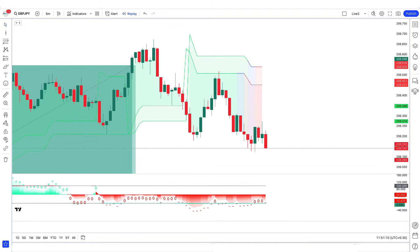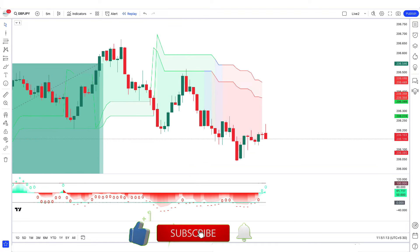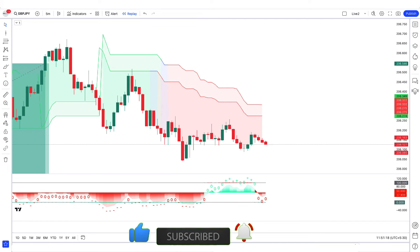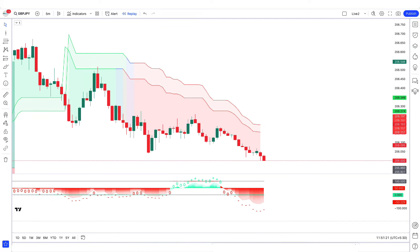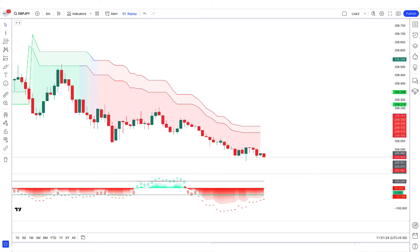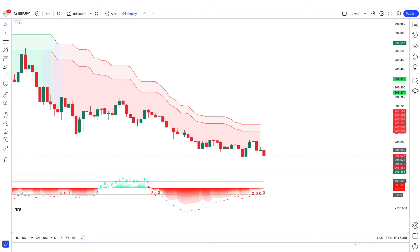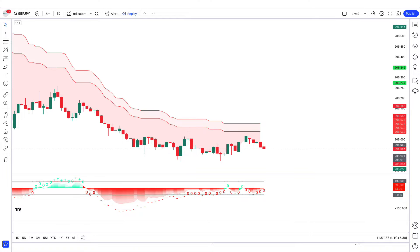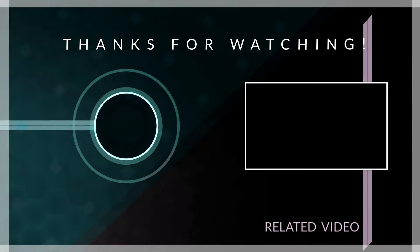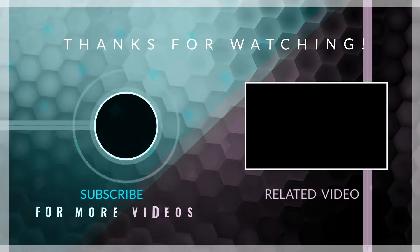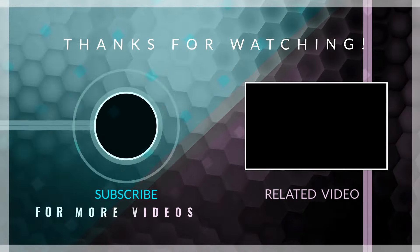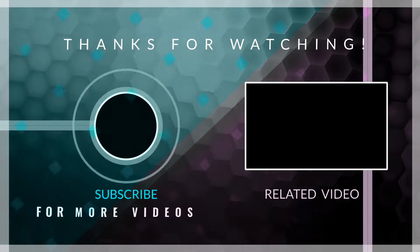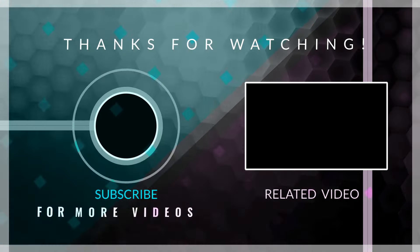If you are fascinated by the possibilities of AI trading, be sure to subscribe to our channel for more tips and insights. How did you like today's video? Please tell us by commenting and share the video with your friends. See you in the next video — thanks, bye!